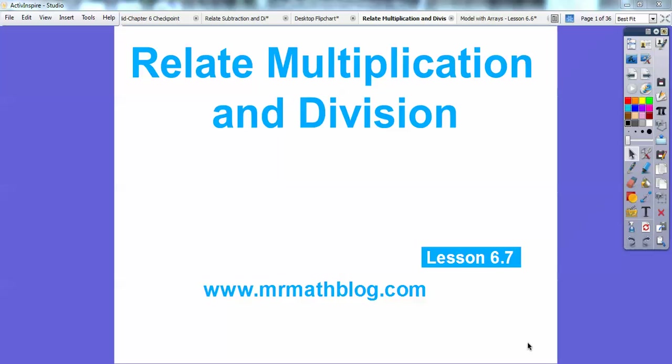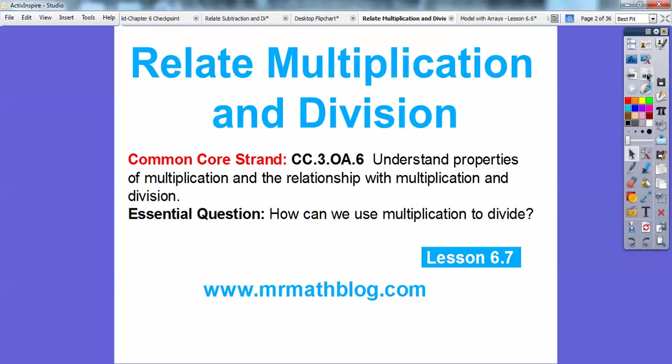Okay everybody, this lesson will relate multiplication and division. We'll have a couple of examples here. There's our common core strand. So how can we use multiplication to divide?